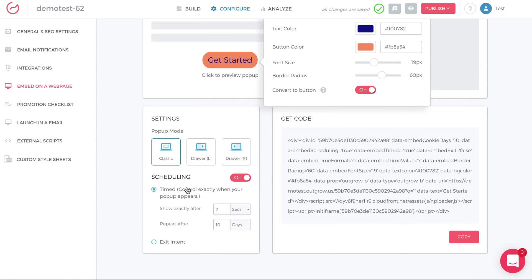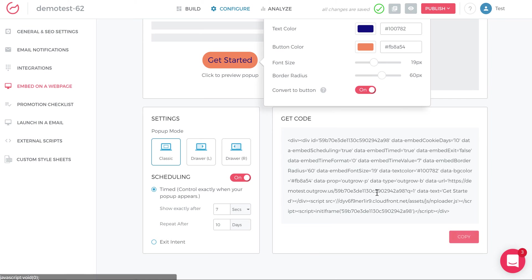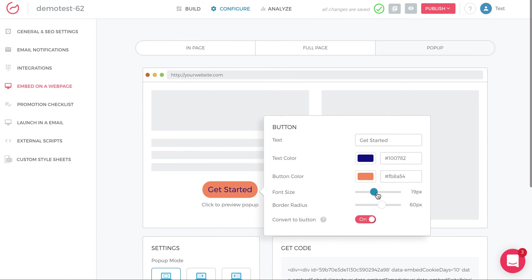And when you've done that, you just click copy and you have the embed code. So again, if you're doing exit intent, timed control, whatever you're doing, after you finalize what you're doing on the left, you can just click copy and you're all set. So that covers the different types of embed.